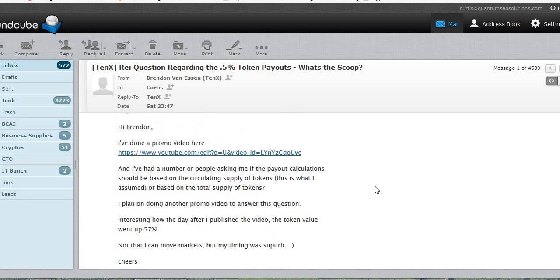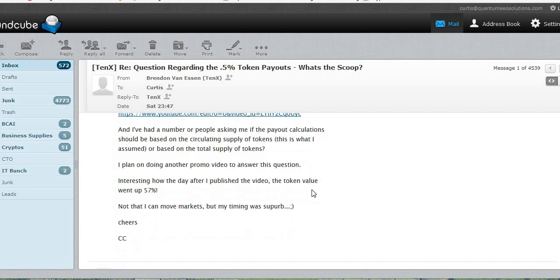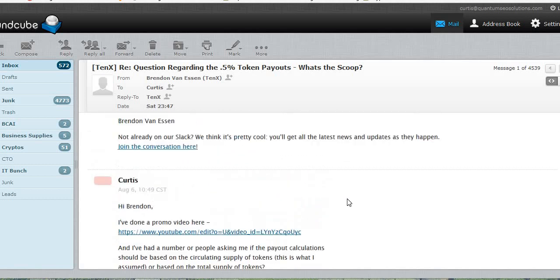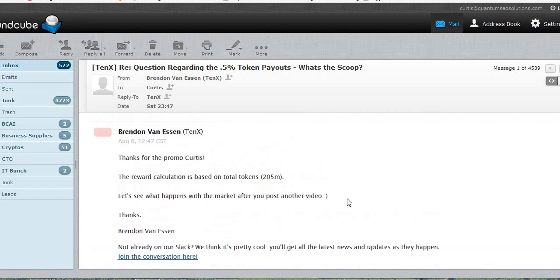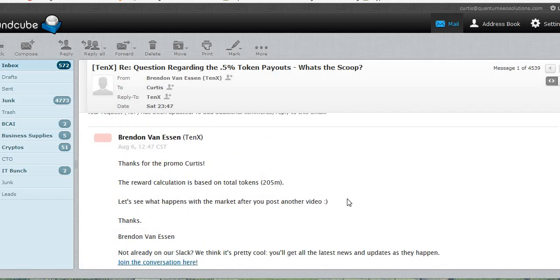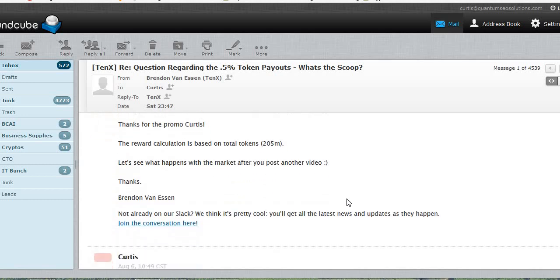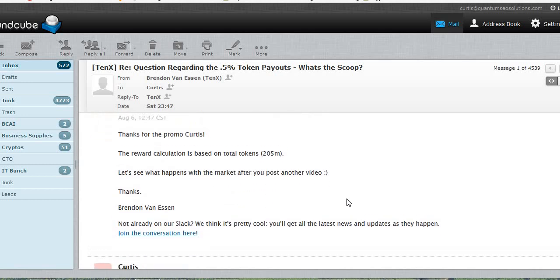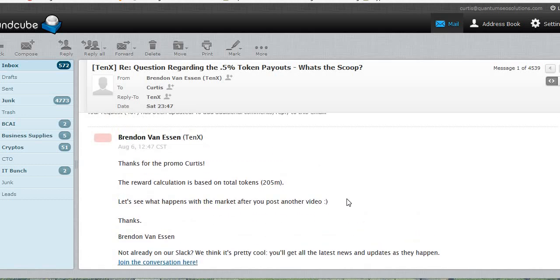So now I've come back here and I've said, Hi Brendan. You know, I've done a promo video. Check it out. I've had a number of people asking me if the payout calculations should be based on the circulating supply of tokens, this is what I assumed, or based on the total supply. And then I just made a cheeky comment: interesting how the day after I published the first video, the token value went up 57%. So I posted that on a Sunday morning here in Australia and they came back to me straight away. So they must be working late on a Saturday night. It says, thanks for the promo.